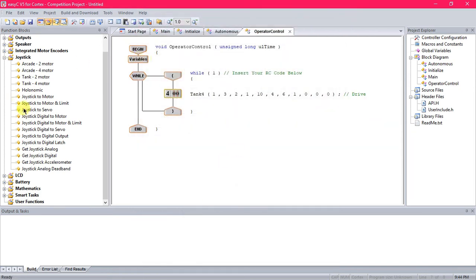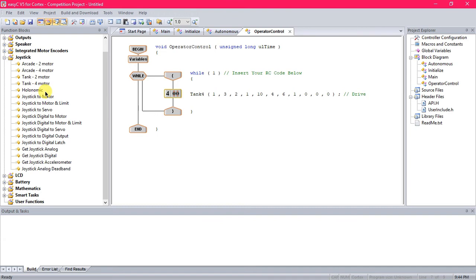We do the Tank 4 motor rather than Arcade 4 motor. You can do either one, but I do Tank because with Tank, the left joystick controls the left side of the robot. The right joystick controls the right side of the drive. With Arcade, the left side would just control something like forward, backward, right side would control left and right. It's a little bit more confusing, but some people prefer that.